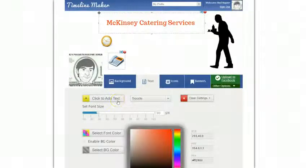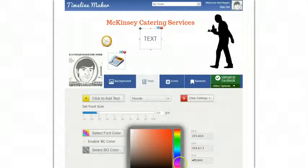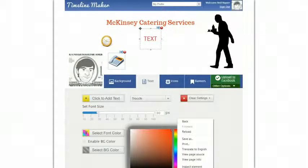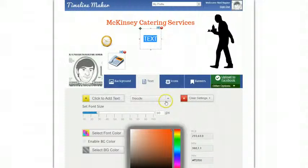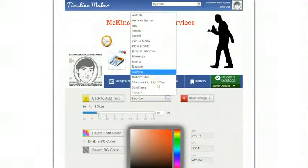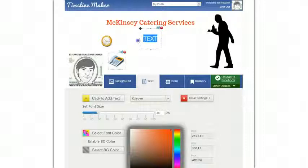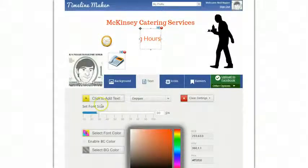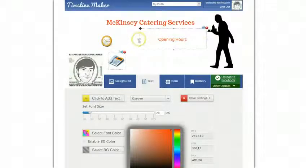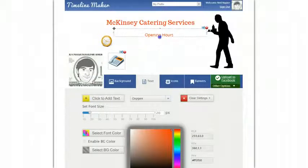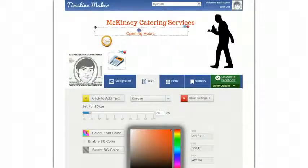Going back to text I can add another text here, give it the color that I want and also give it the font that we think would work best. This is a bit too big so I'll reduce the size to about 20 pixels. So, opening hours — just move it around.